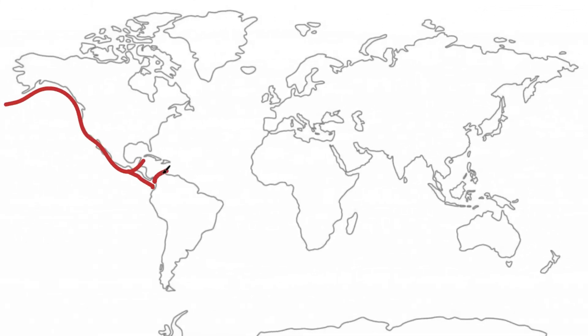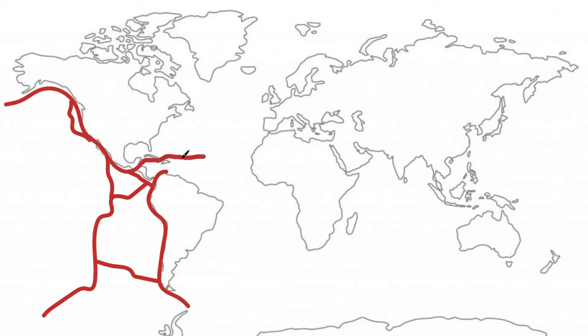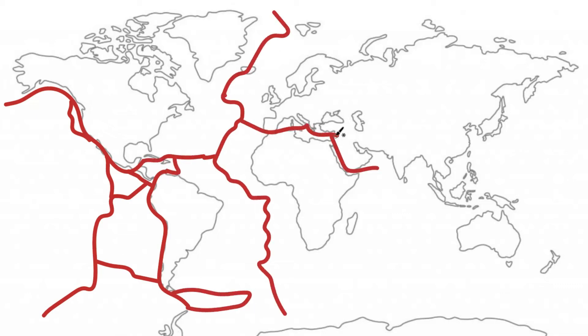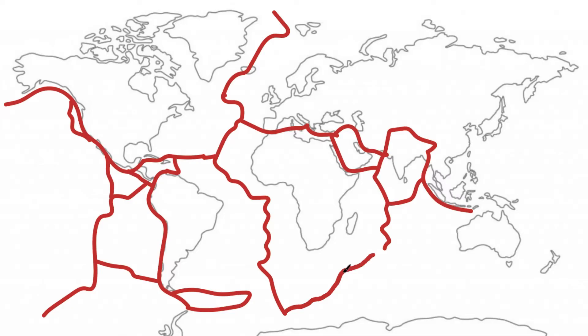To begin, geologists understand the Earth's crust to be made up of a number of plates that interact with each other by either colliding, pulling apart, or sliding alongside each other.